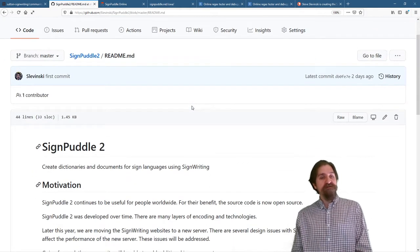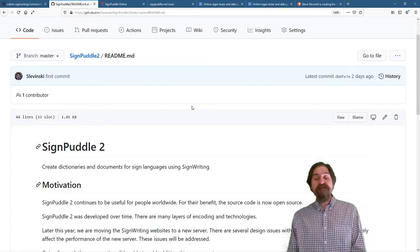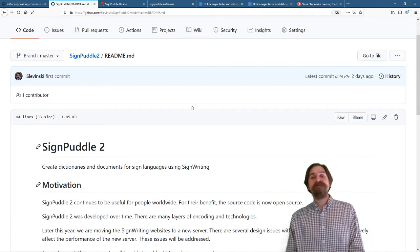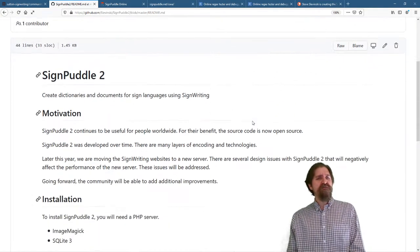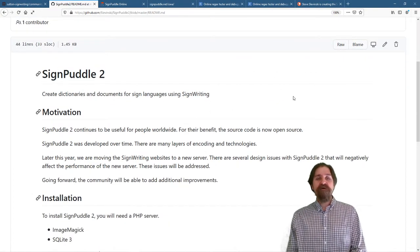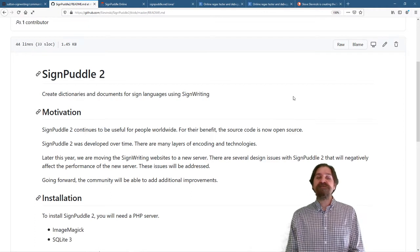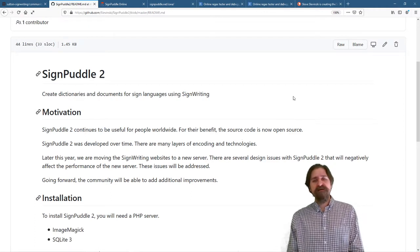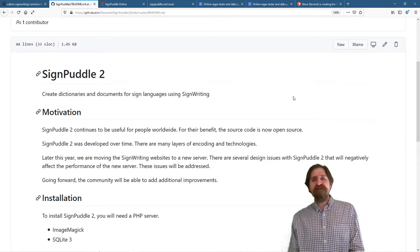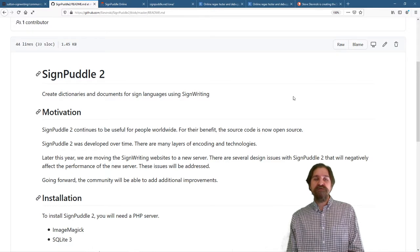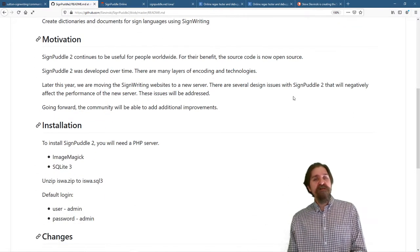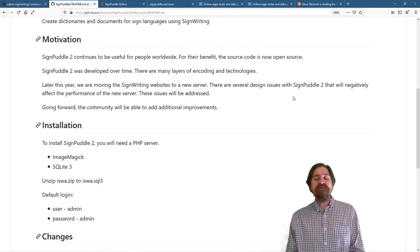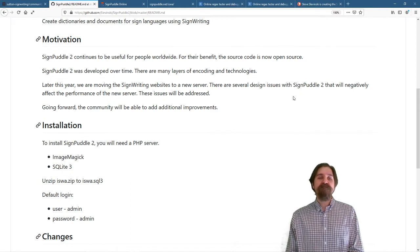SignPuddle 2 allows you to create dictionaries and documents for sign languages using SignWriting. The motivation for open sourcing SignPuddle 2 is that it continues to be useful for people worldwide. SignPuddle 2 was developed over time. There are many layers of encoding and technologies.